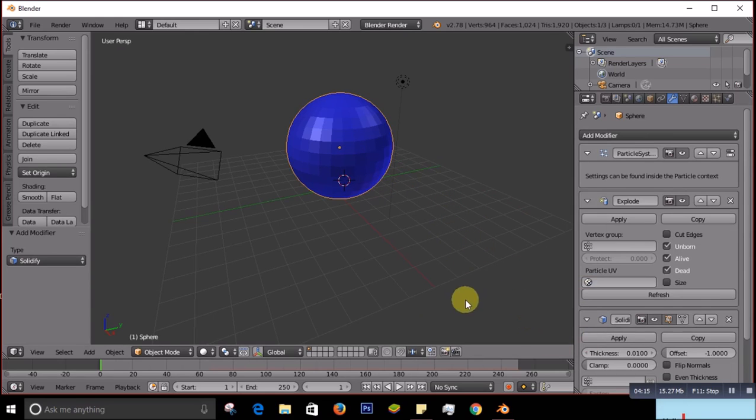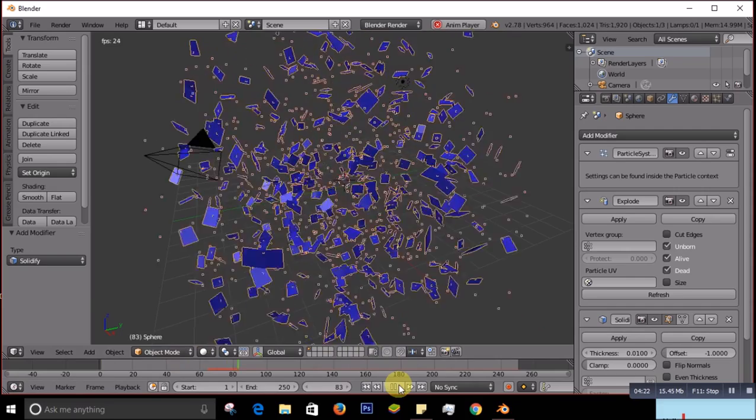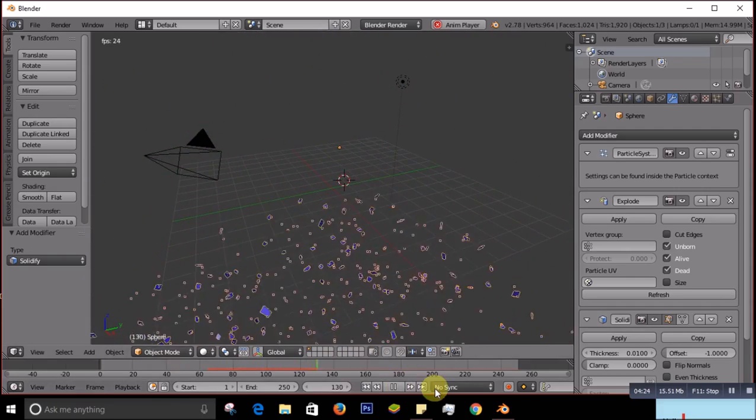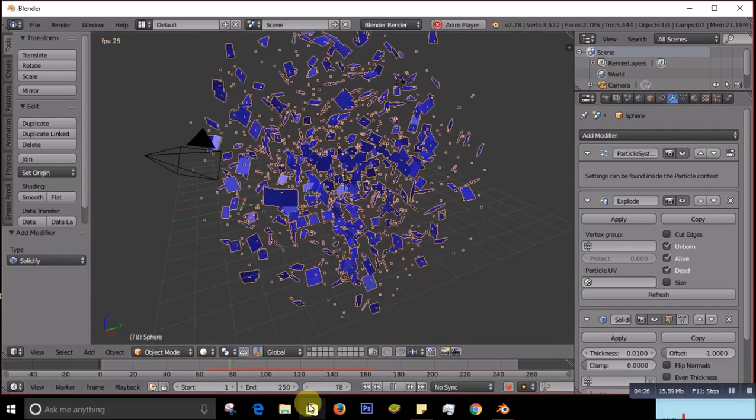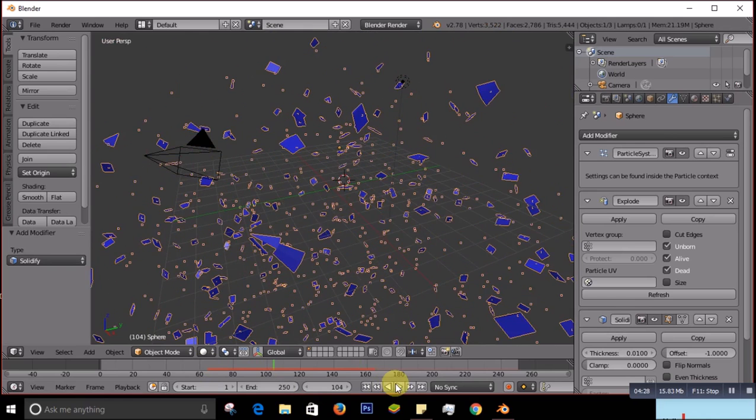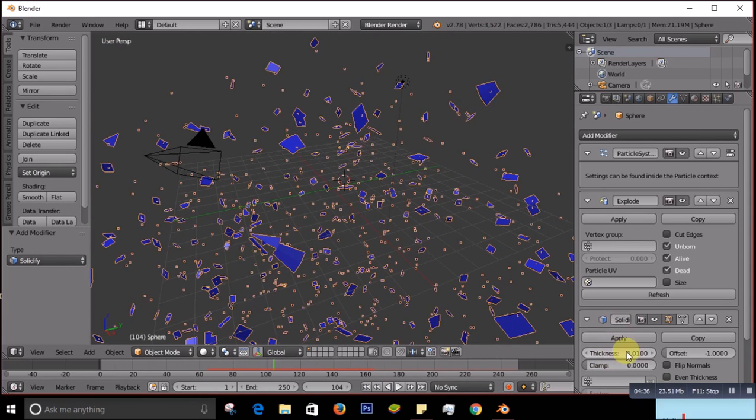But why did I put the Solidify? Now I'll show you. See, these edges are not really that sharp. So for that I add this Solidify to increase the thickness. Look at it now - if I increase the thickness, what happens. See, it's looking a bit better now.